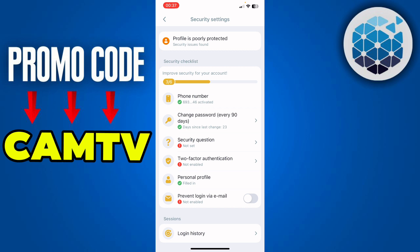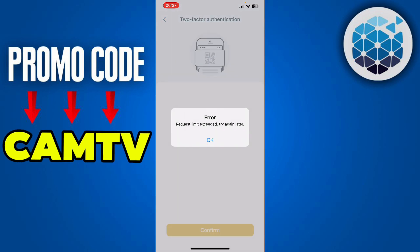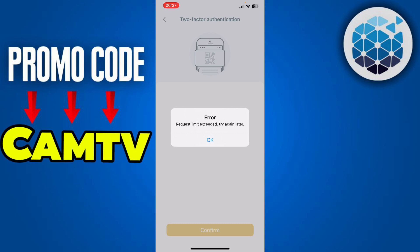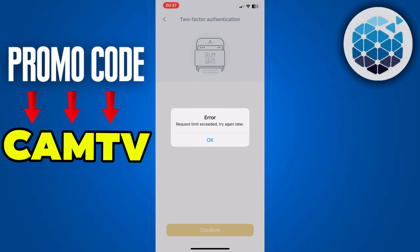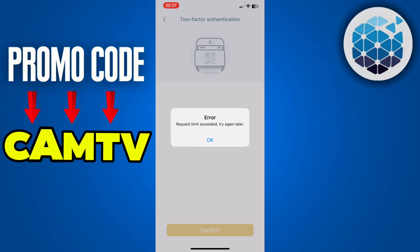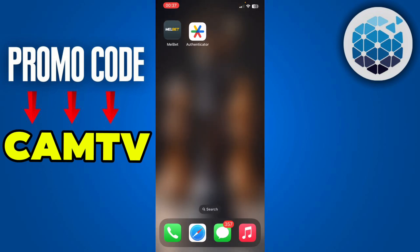To add Google Authenticator to Melbet, click on Two-Factor Authentication. At this point you'll be able to generate a QR code, which you'll be able to link to Google Authenticator. All you have to do is generate the code.